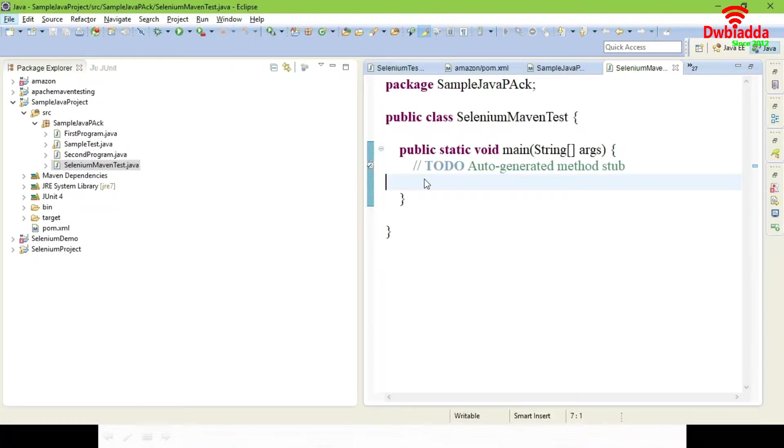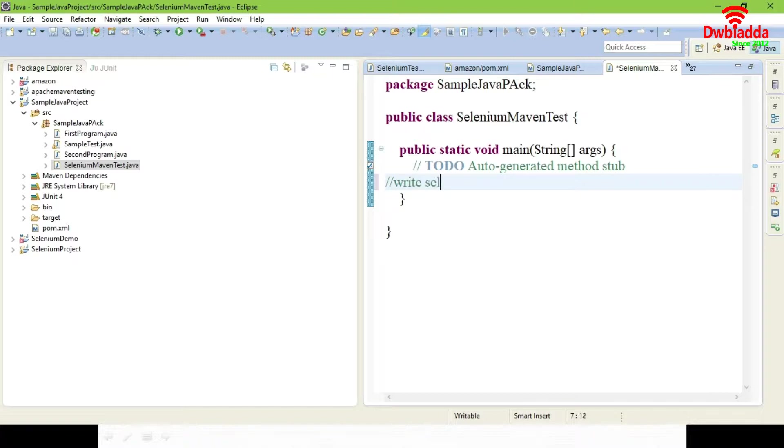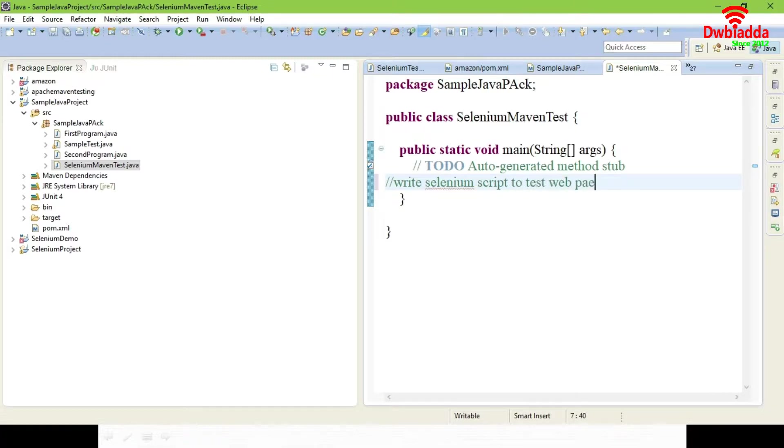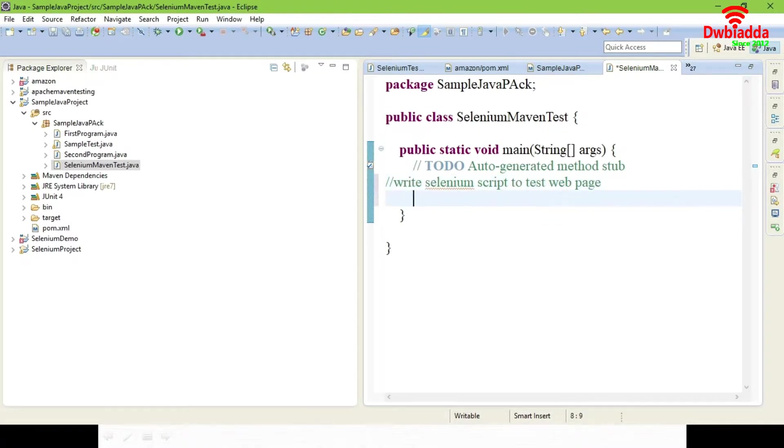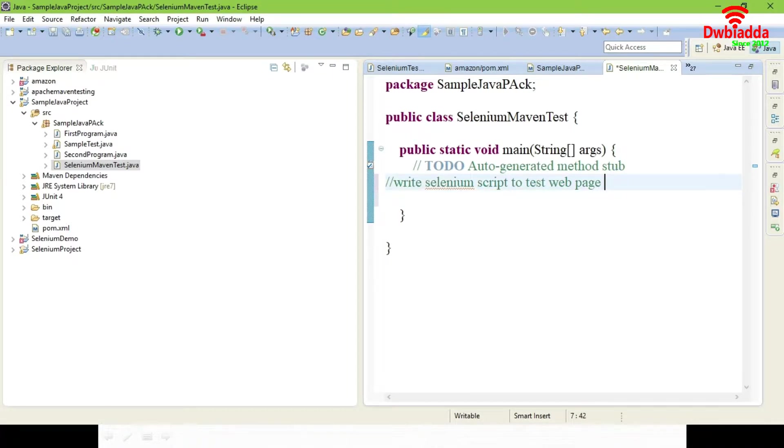In previous tutorial I have explained about exec-maven-plugin. The same concept we're going to use here to execute our Selenium script. Now normally it's an automation testing used for web application. If you want to test a web application, you need a browser and a valid URL.